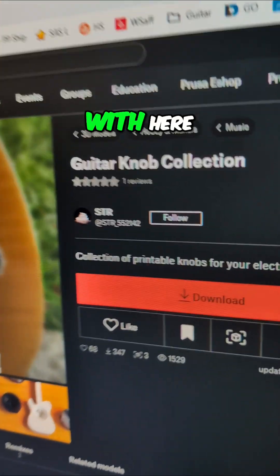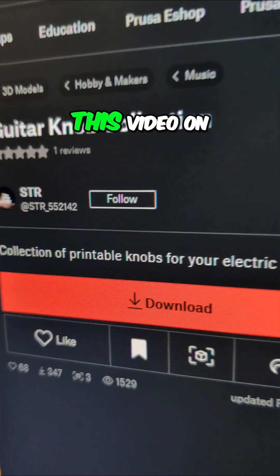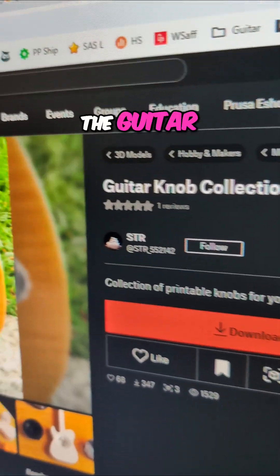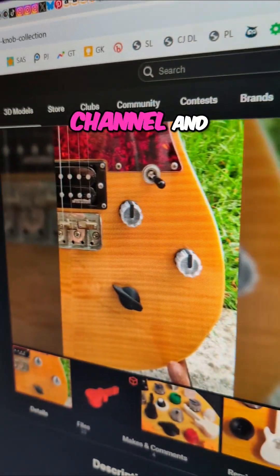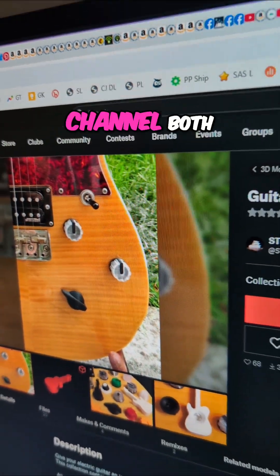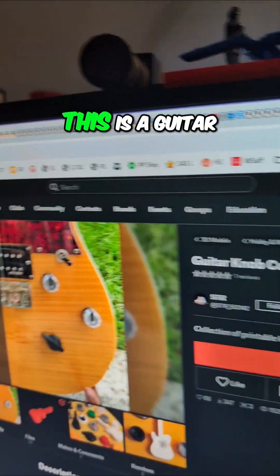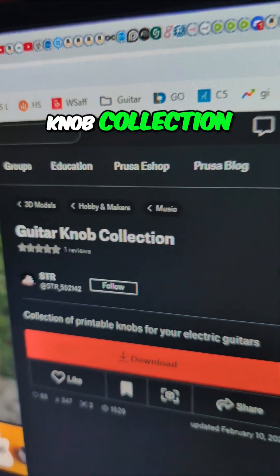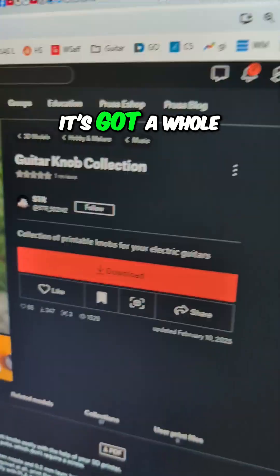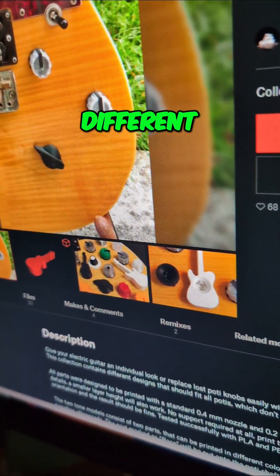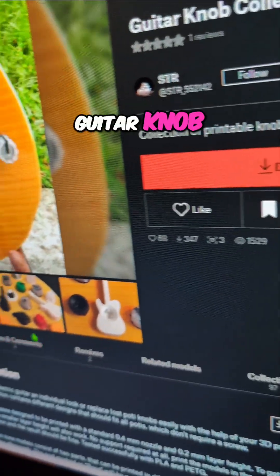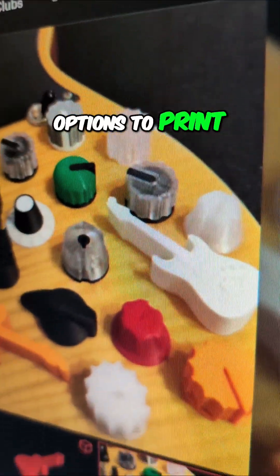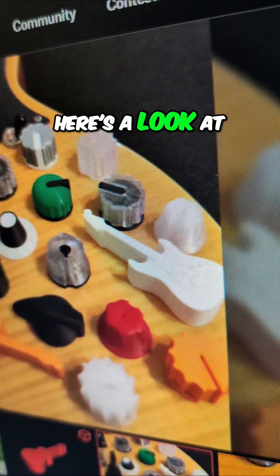Let me show you what I'm playing with here and we're going to post this video on the guitar channel and on the maker channel both. This is a guitar knob collection. It's got a whole bunch of different guitar knob options to print. So look at some of them.